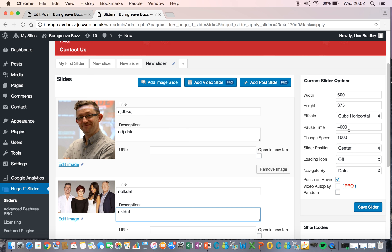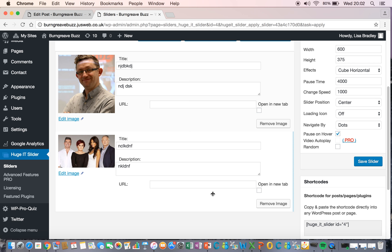So, this is where we check about how quick the rotation is and where you want it centred. Everything looks OK, so that's fine. So, we can save our slider now.